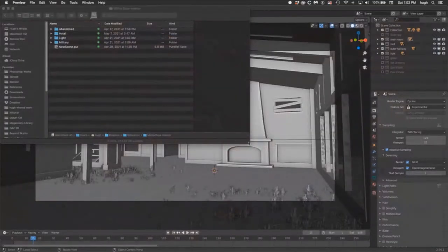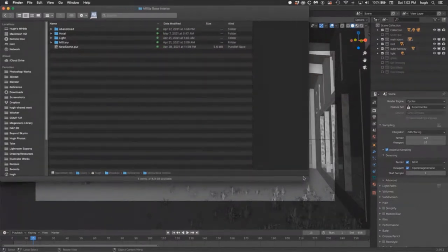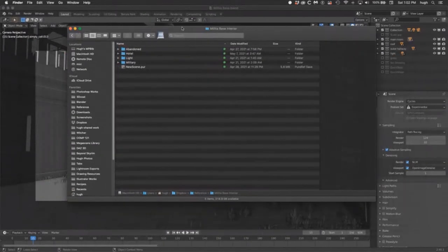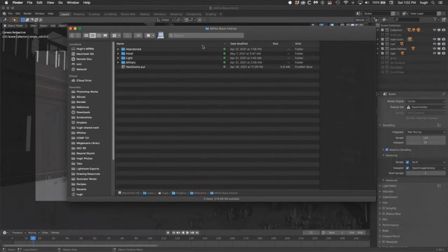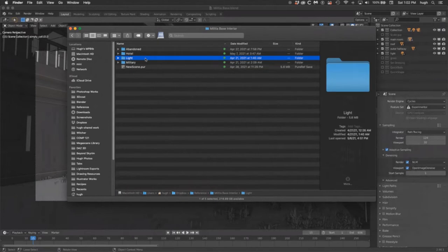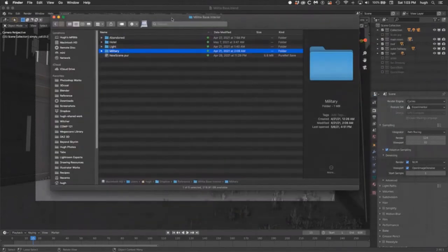Reference is your best friend. I have four main categories: my abandoned category for how I want the degradation and decay to look; my hotel/ranch category for the architecture and building shapes, which helps me figure out layout and materials; my lighting reference for what kind of lighting setup I want and how intense the lights are; and my military reference for clutter and set dressing.